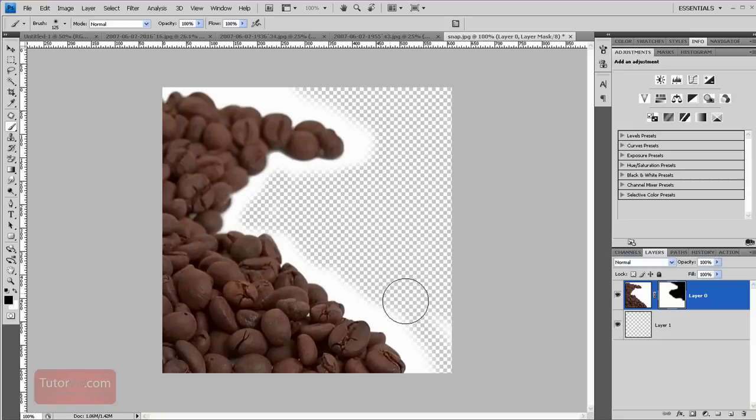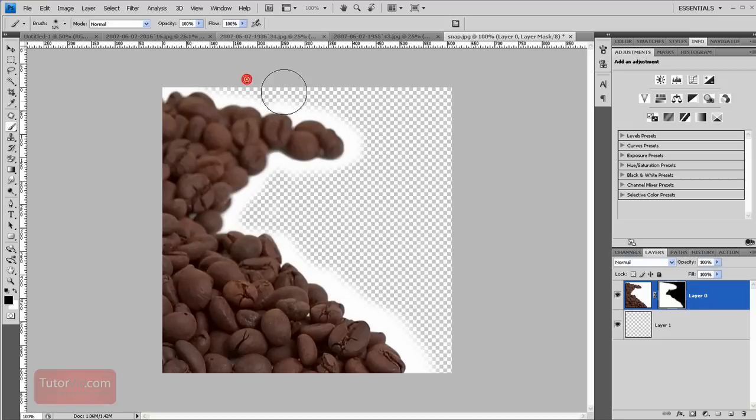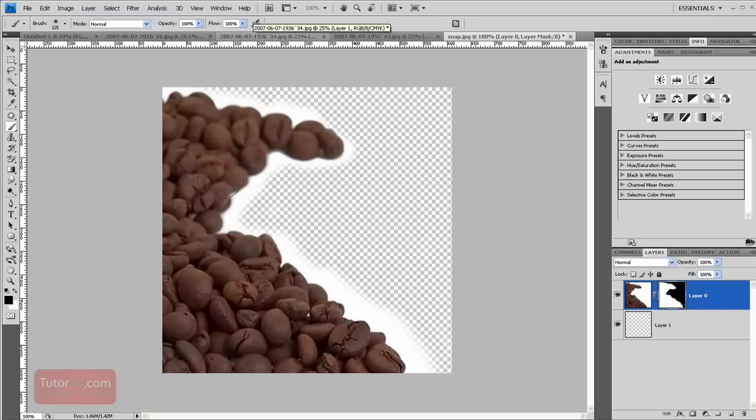And you can isolate these beans. And if you save this as a GIF or a PNG and put it on a website, you will get a see-through image.